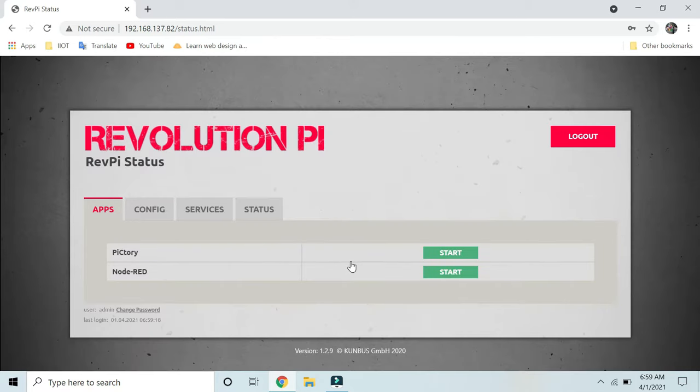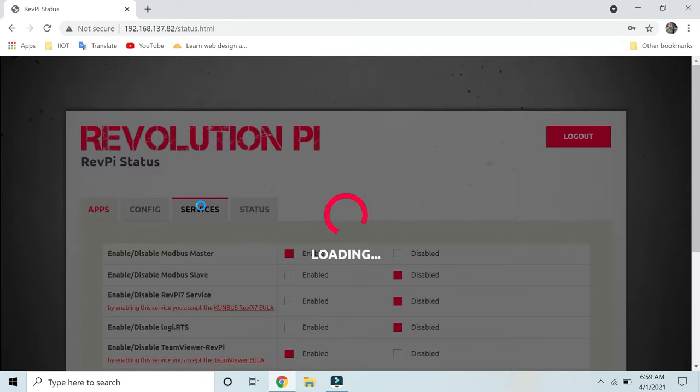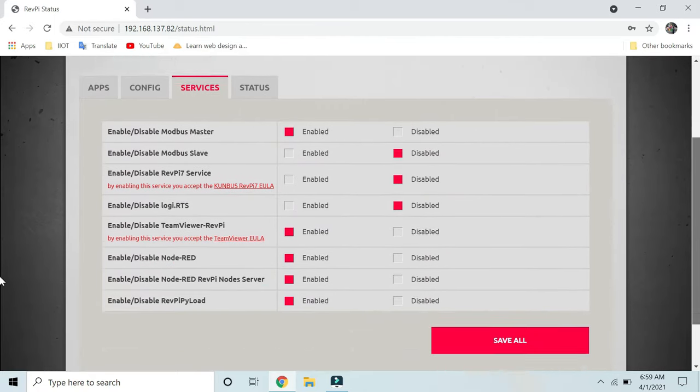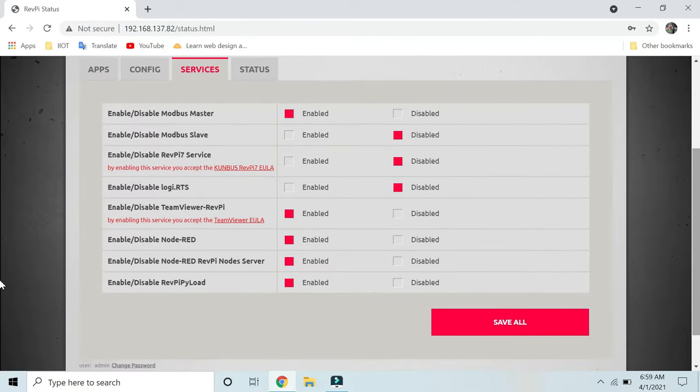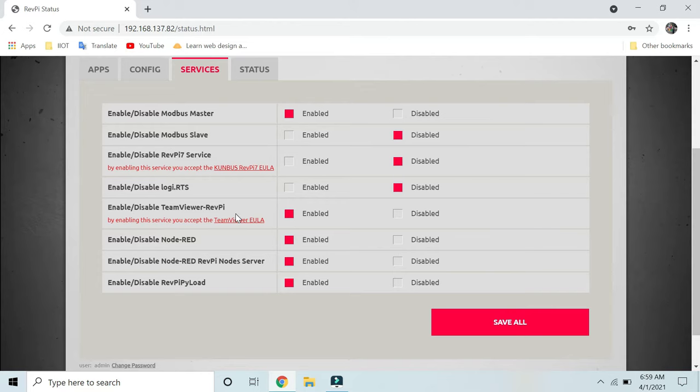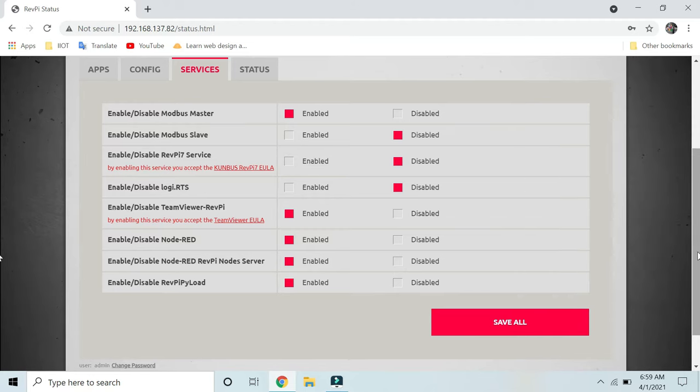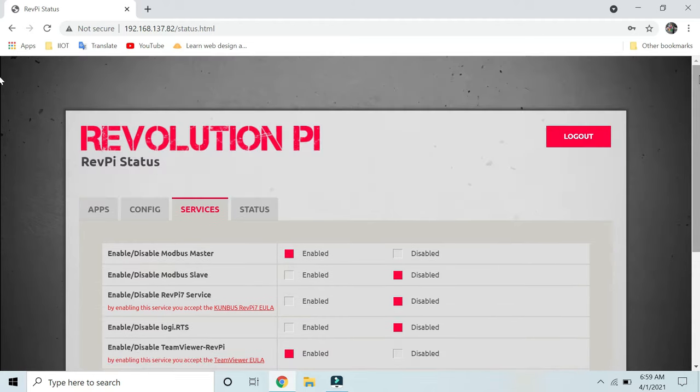Once you log in, you have to enable the services required. First, if you want to use Node-RED, you have to enable it from here. If you want to use TeamViewer for remote monitoring purposes, then you have to enable the TeamViewer Revolution Pi service from here and click Save All. I have already enabled those services.